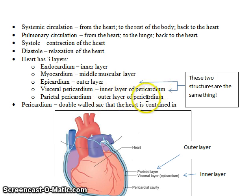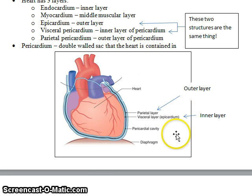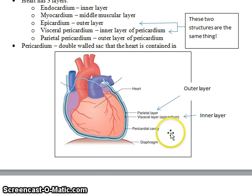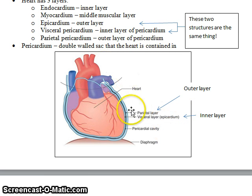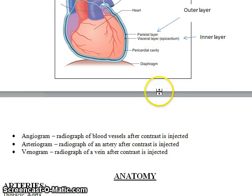The epicardium and the visceral pericardium are the same structure — they just have two names. Then there is the outer layer of the pericardium. The pericardium is a double-walled sac that the heart is contained in, and this gives a good demonstration of that.